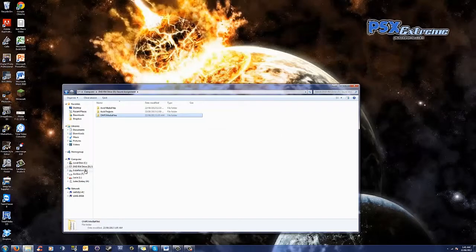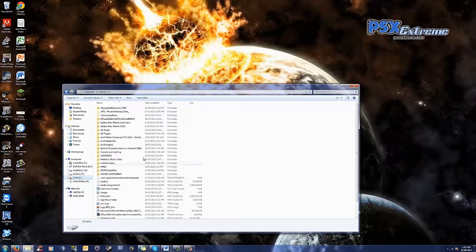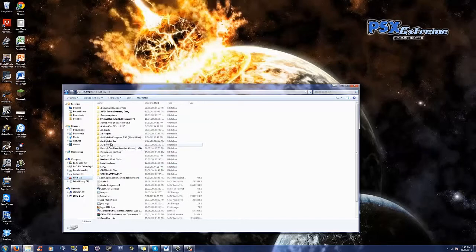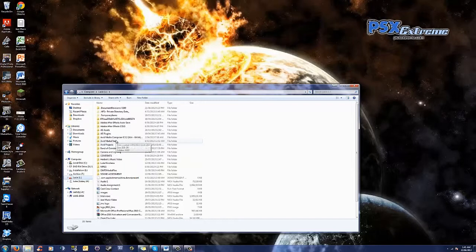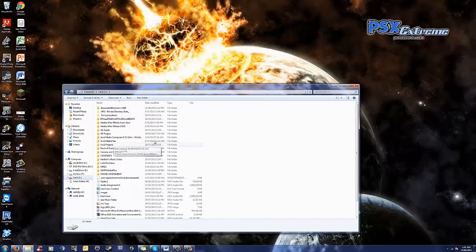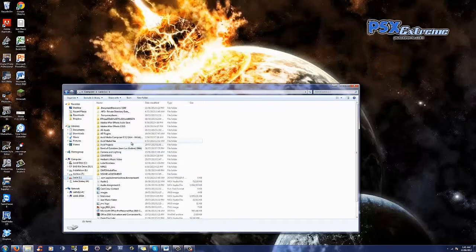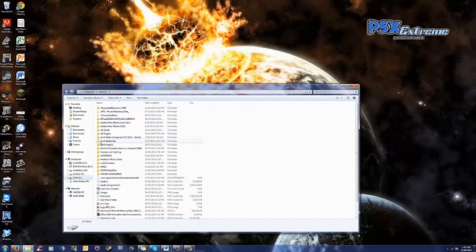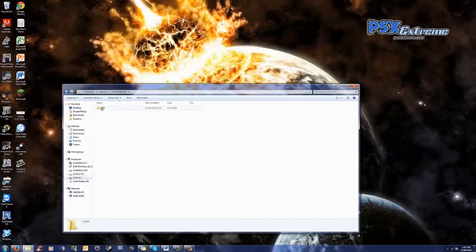Now, the hardest part here is going to be getting all of your MXF files. They're located in the Avid media files. Now, this folder can be anywhere. You'll have specified it. If you cannot find it, when you open up Avid next time, just pay attention to the file path that it searches for. And that way, you can go in and find it again. So, inside here, you're going to have MXF number one.